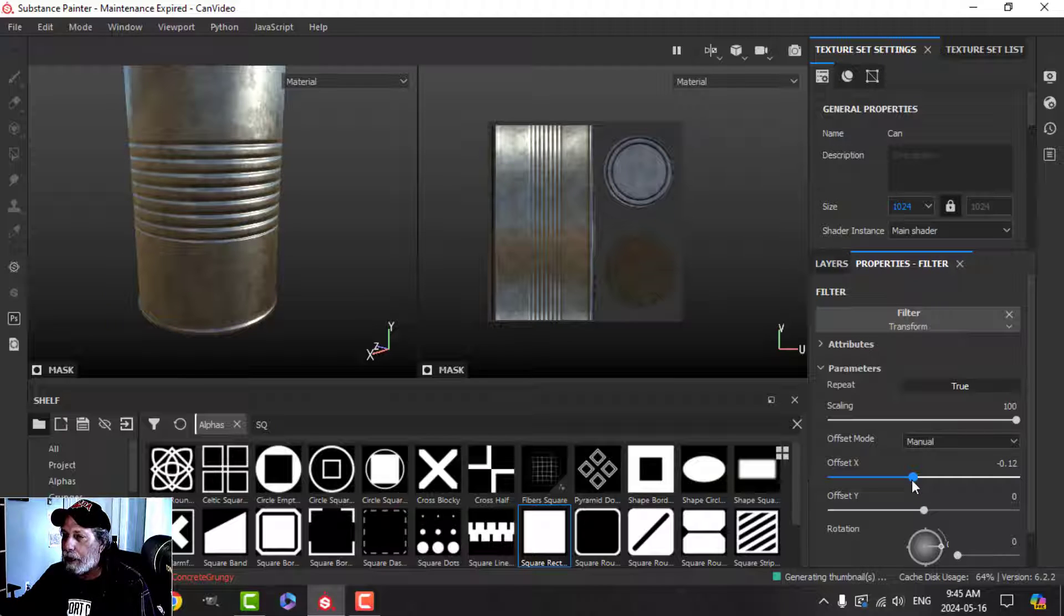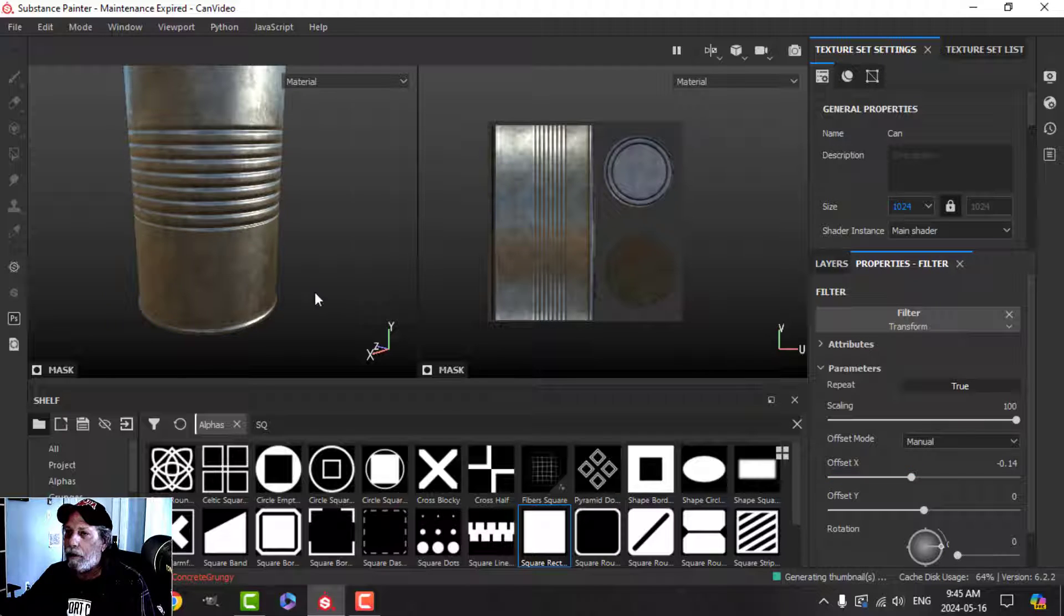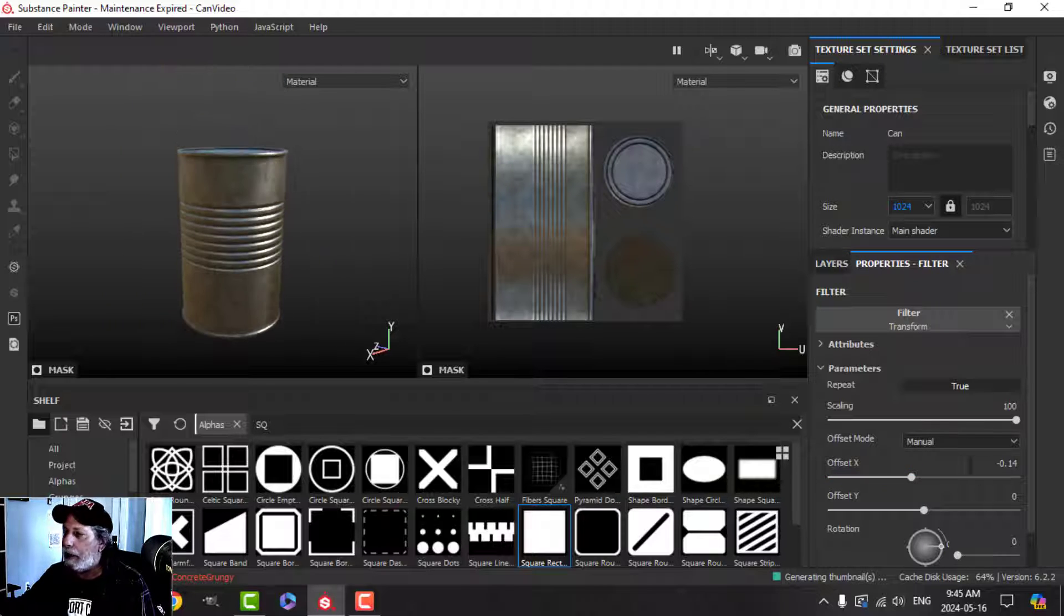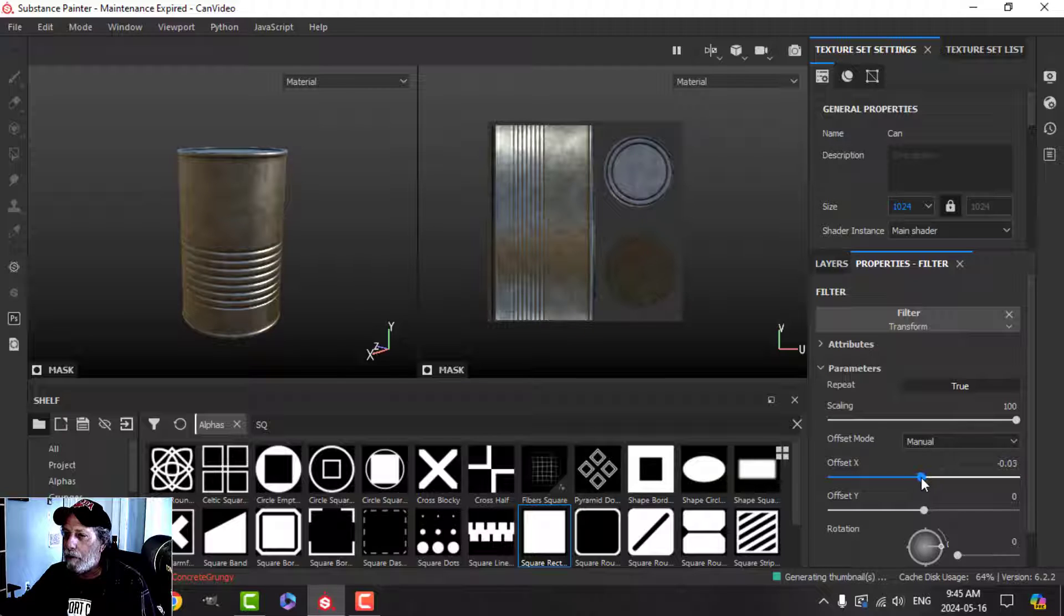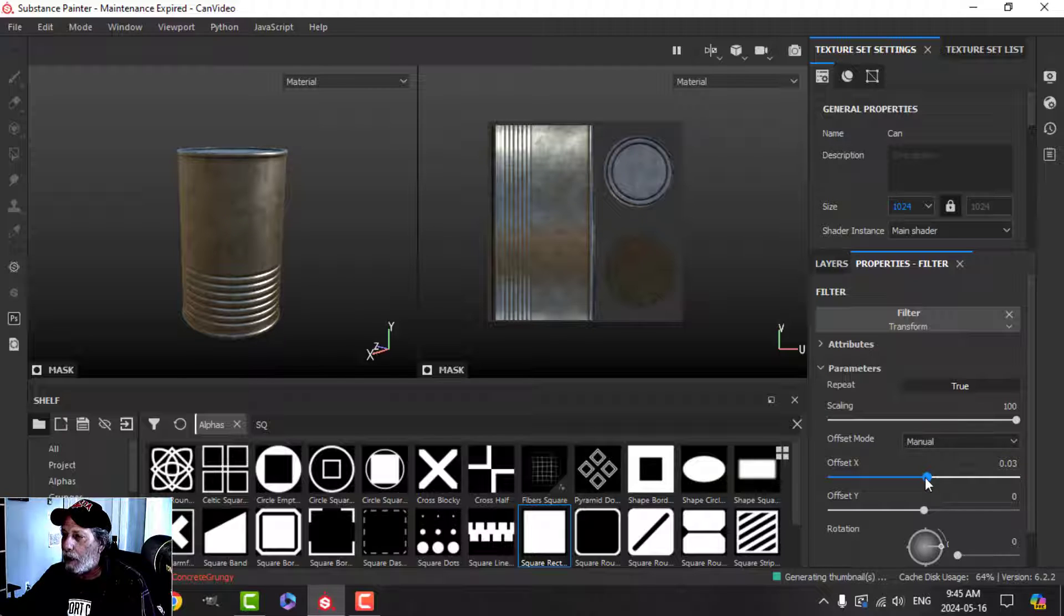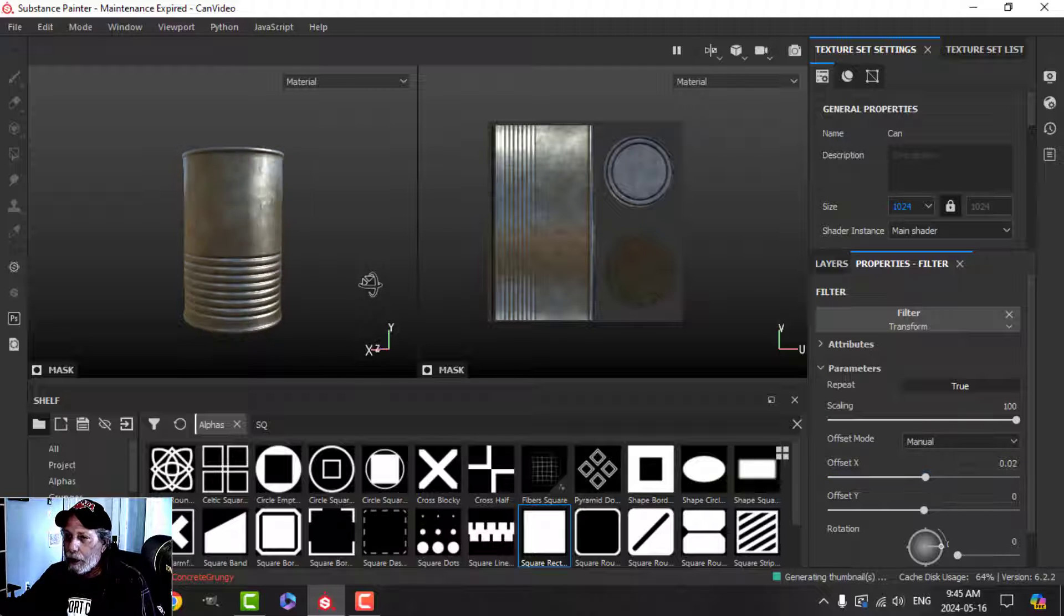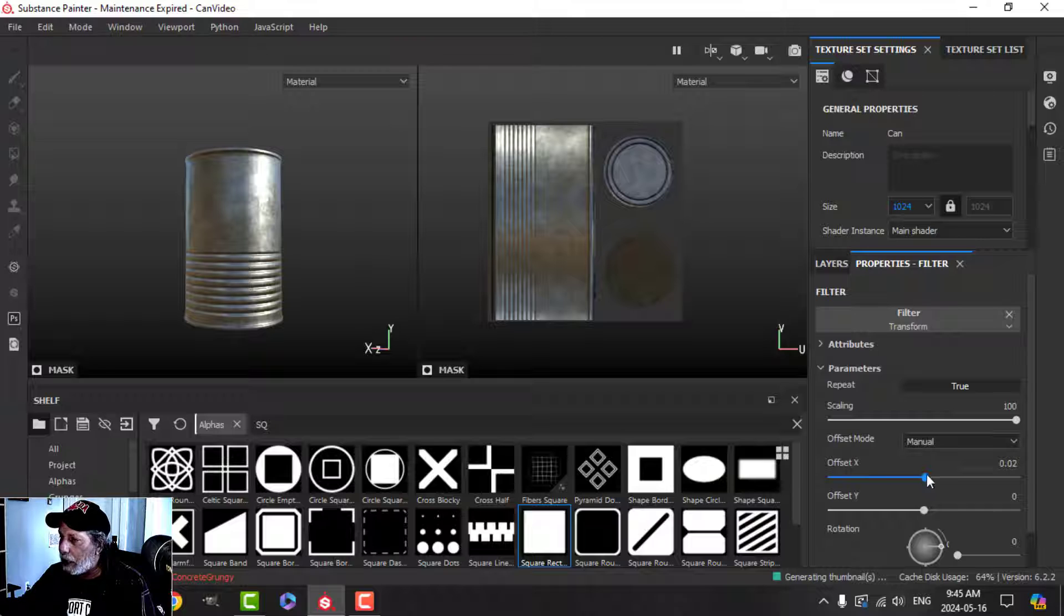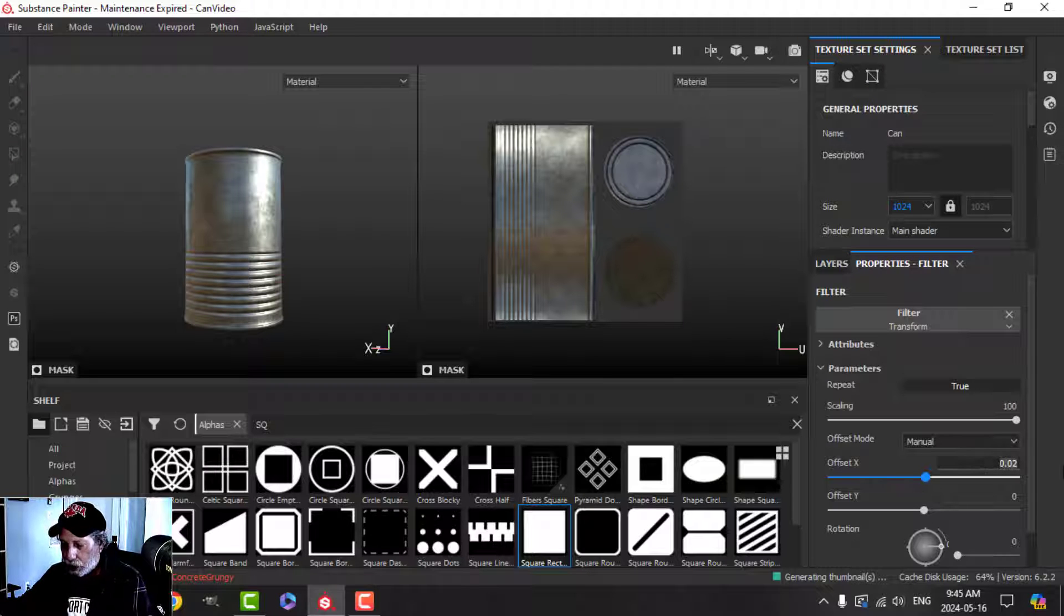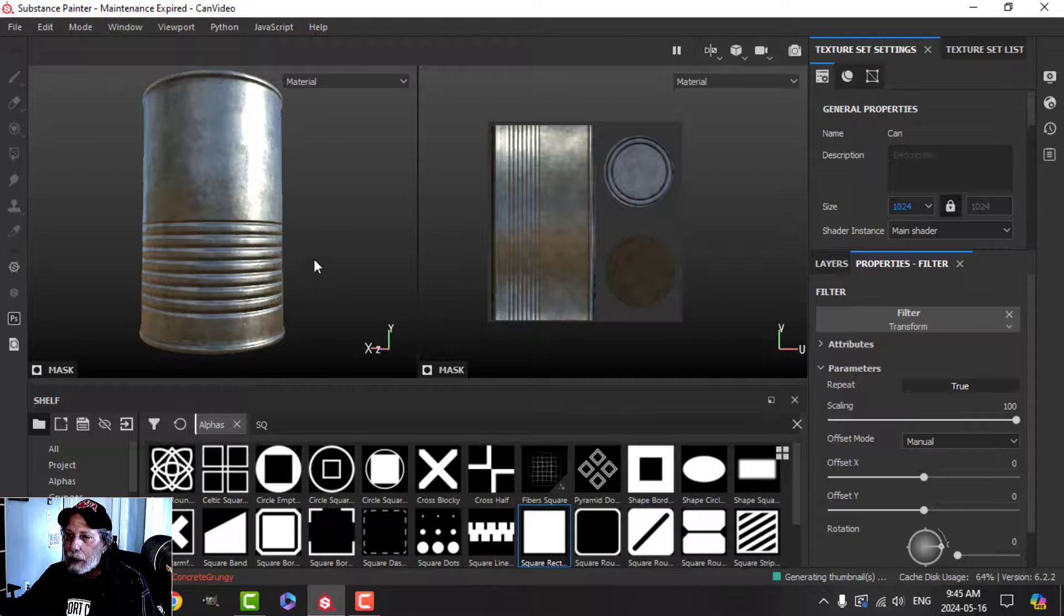All right, so maybe I want them in the middle or something like that, or maybe I want them back further down near the bottom. So with that transform filter, I'm just going to reset it to zero, you can